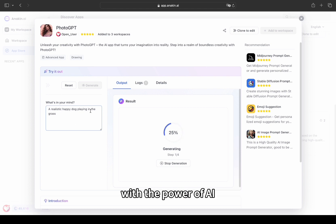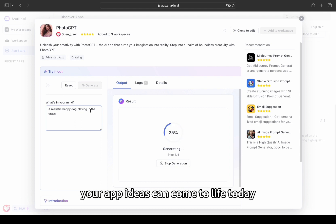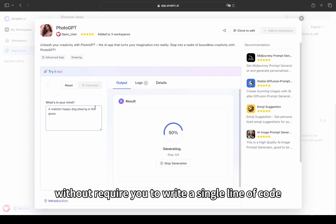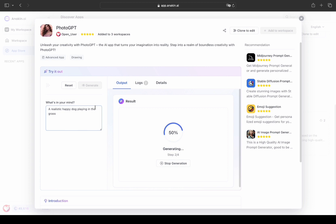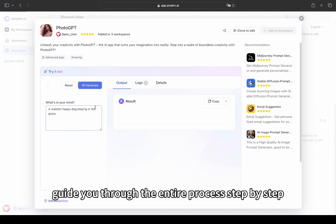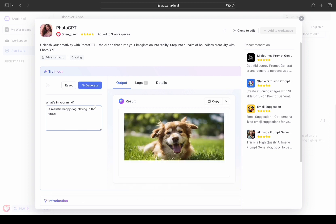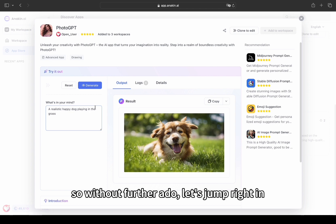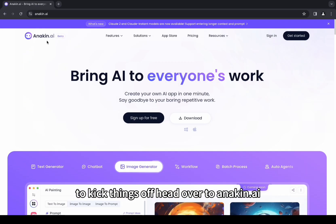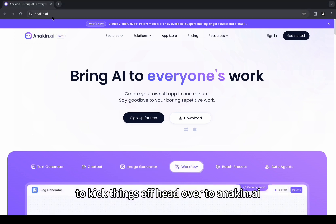With the power of AI, your app ideas can come to life today without requiring you to write a single line of code. I am here to guide you through the entire process step by step. So without further ado, let's just jump right in. To kick things off, head over to anakin.ai.